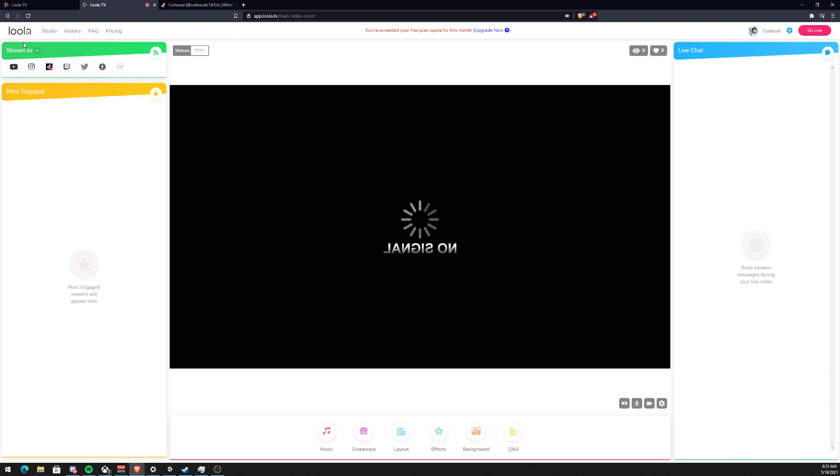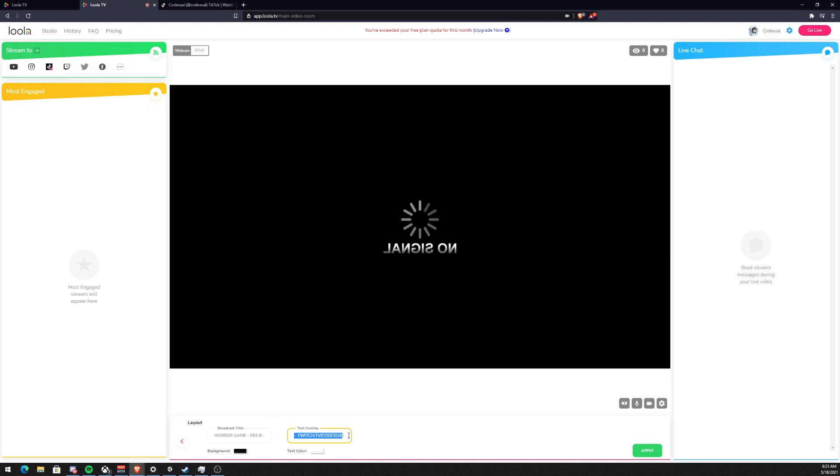What you want to do is connect your accounts here, whatever you want to stream to. They have two working features, the layout and the Q&A. Everything else is not working so I don't know why that's there in the first place.